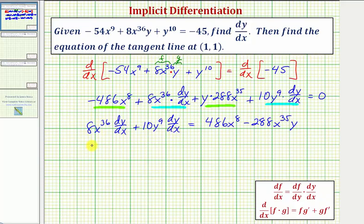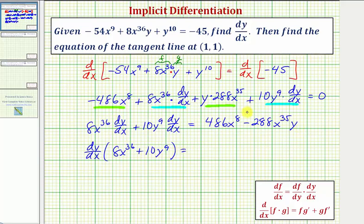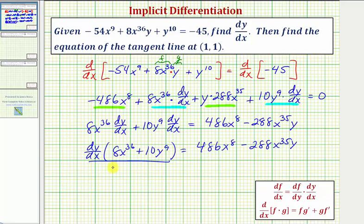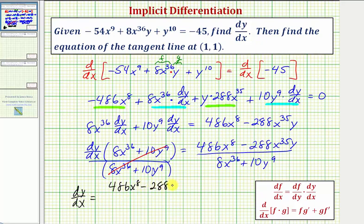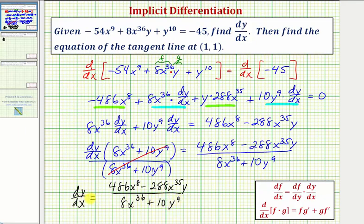We factor out dy/dx from the left side, leaving us with dy/dx times (8x³⁶ + 10y⁹). The right side remains the same. We then divide both sides by (8x³⁶ + 10y⁹), and that quantity cancels on the left, giving us dy/dx = (486x⁸ - 288x³⁵y) / (8x³⁶ + 10y⁹).